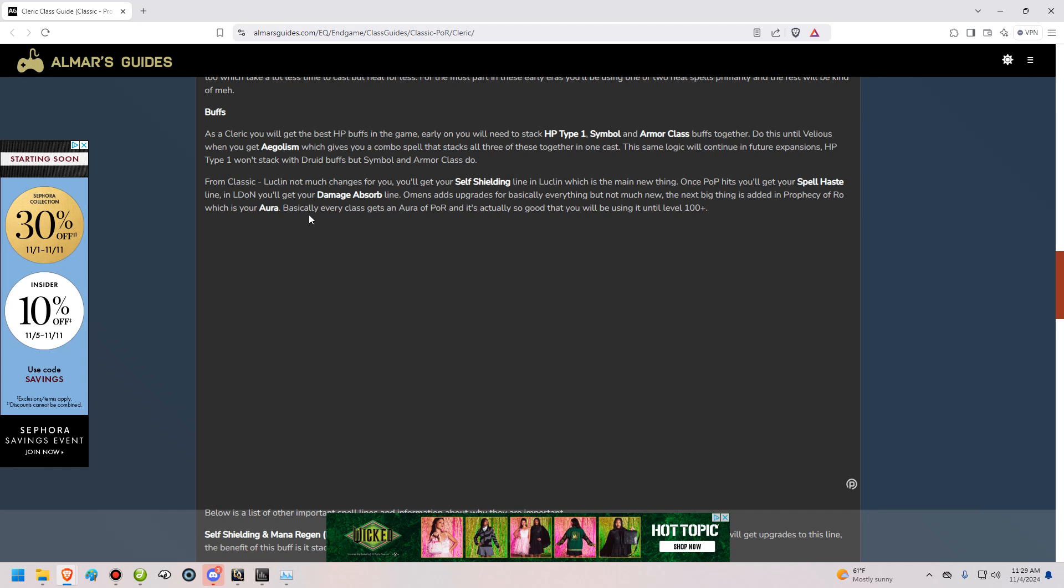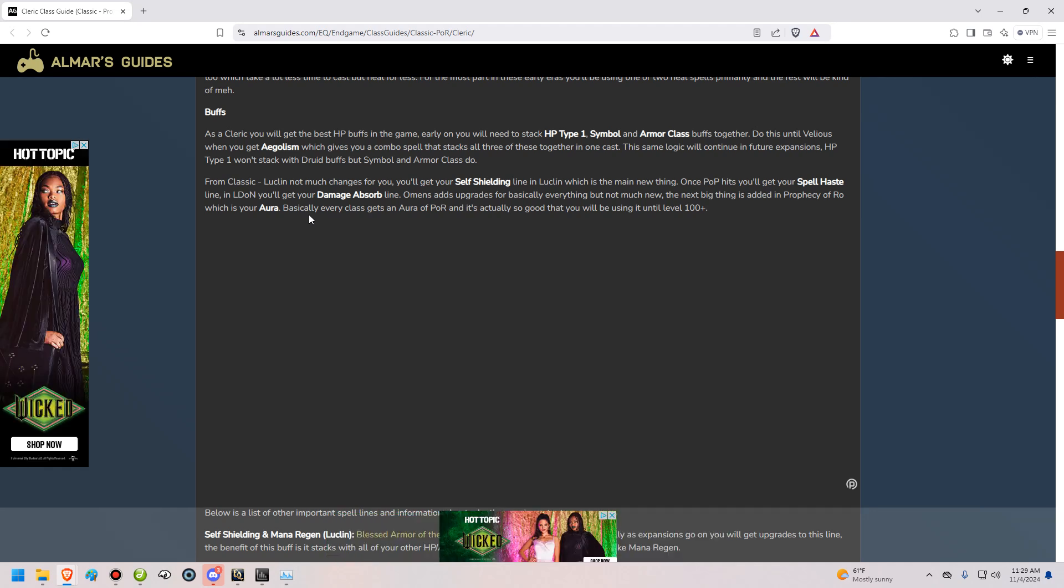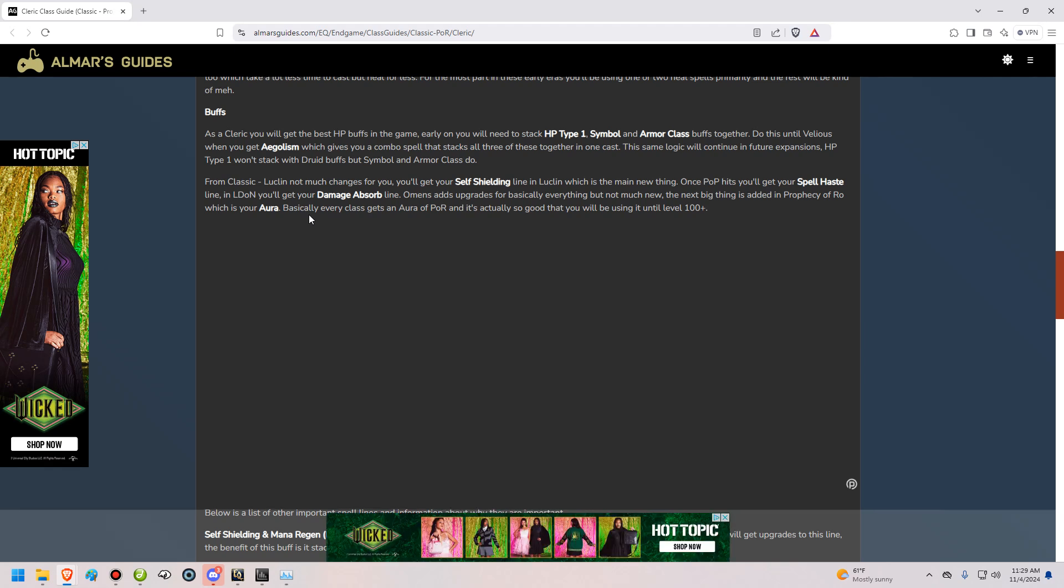For buffs, you're going to get the best buff spells in the game. And they are going to be called HP Type 1, Symbol, and Armor class. HP Type 1 is basically clerics, druids, and I believe shamans get HP Type 1 buffs. And they won't stack with each other. An HP Type 1 can stack with an HP Type 2. For example, on shamans, their talisman is HP Type 2. And that will stack with the Cleric buff. Druid, considering their skin buff is HP Type 1, it will not stack with the Cleric buff. Eventually, in Velious, you're going to get a spell called Aegolism, or Aegolism, however it is pronounced. That will give you HP Type 1, Symbol, and Armor class all in one. And that same logic is going to continue as time goes on. They're going to give you upgrades to your Aegol line, and basically give you all three of these buffs in one.